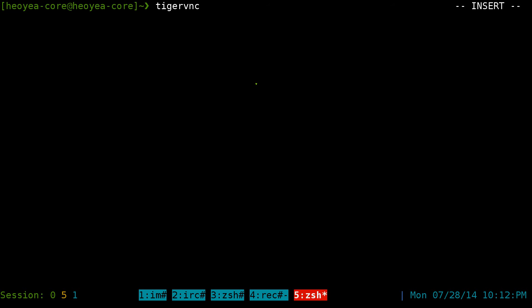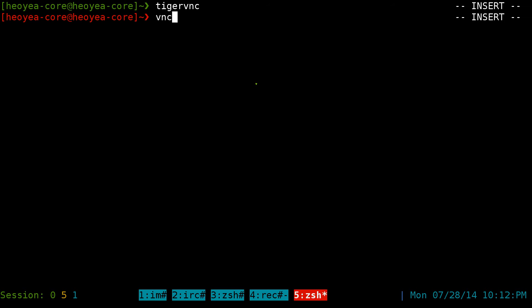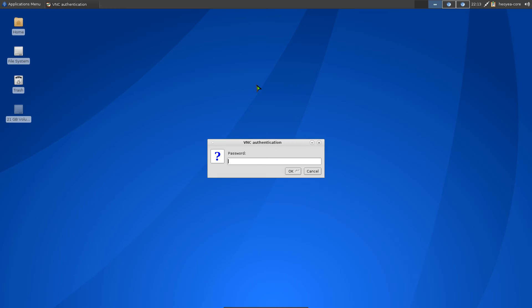Make sure you install the viewer, not the server. Install it from your repository. After you install it you have this command line program called vncviewer. Just type in the IP address — 192.168.1.104 — and hit Enter.